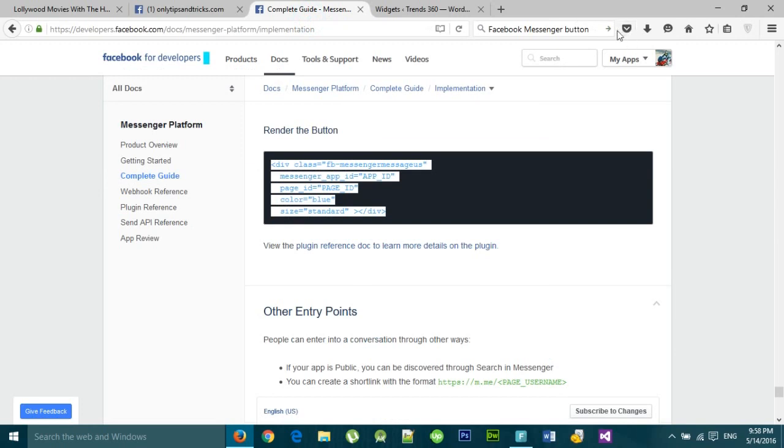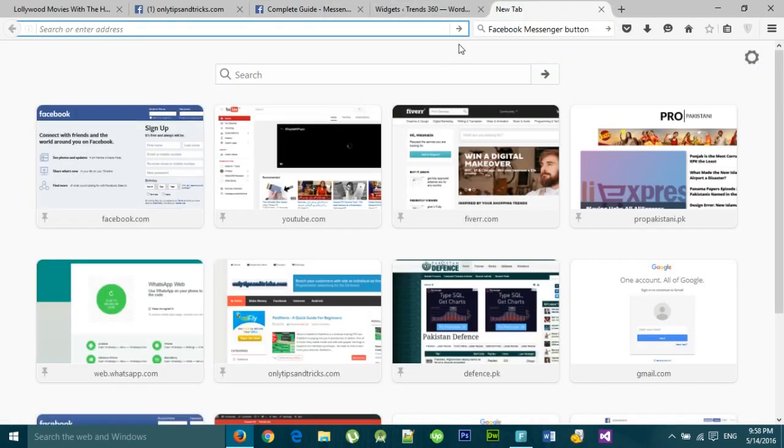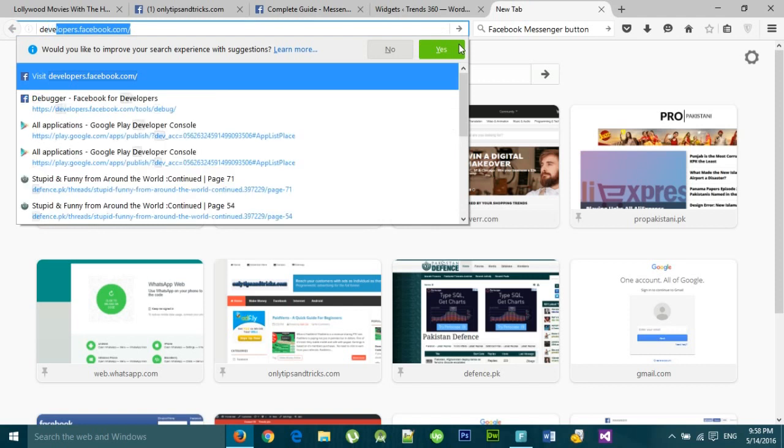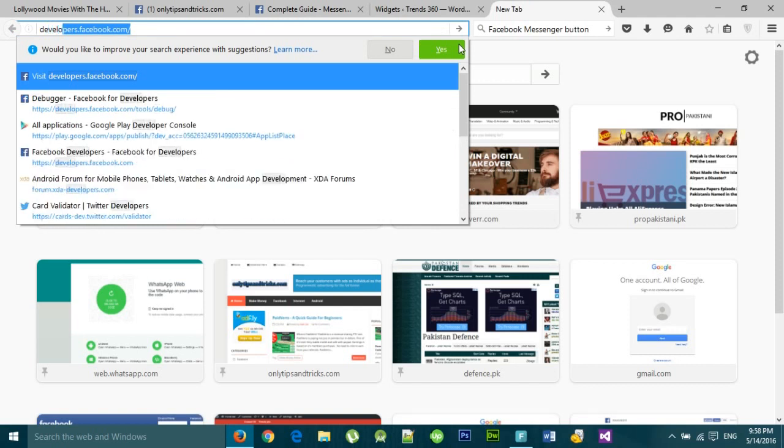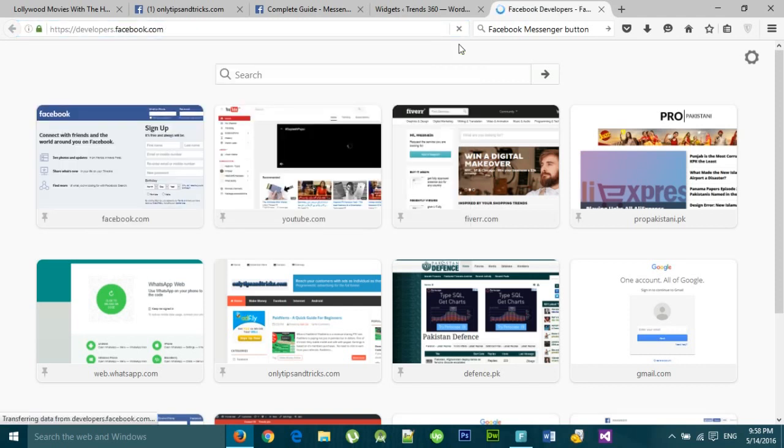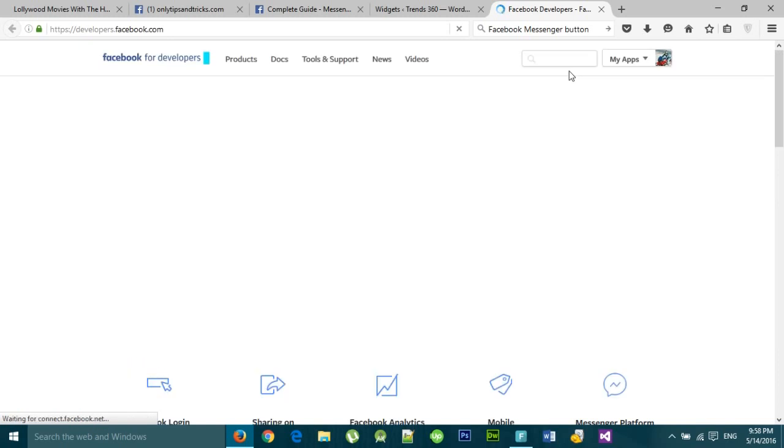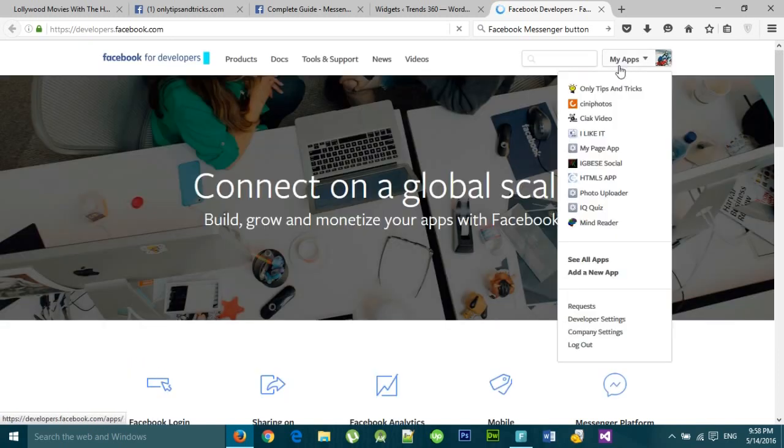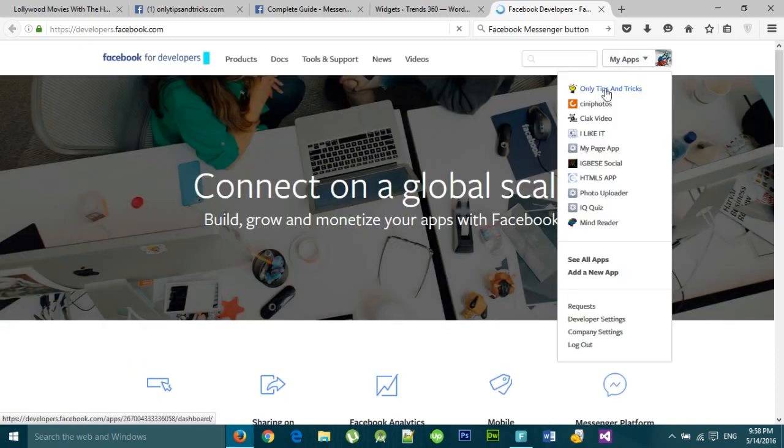To get an app ID, go to developers.facebook.com and choose one of your apps.